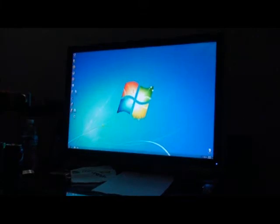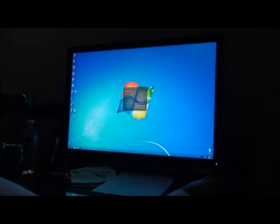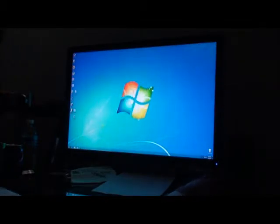Alright, as promised, I'm about to do a benchmark test for my Vertex 3. I'll start off by showing just how fast this thing reboots.